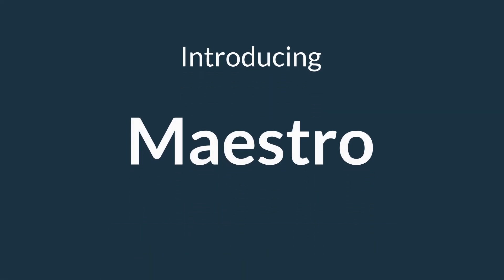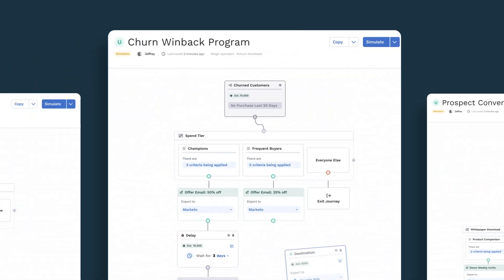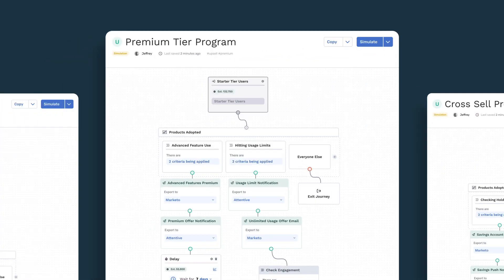Introducing Maestro, orchestrate customer journeys from your existing analytics data for the first time ever.